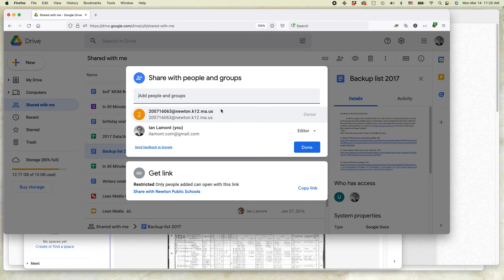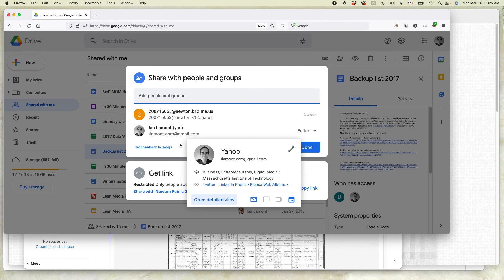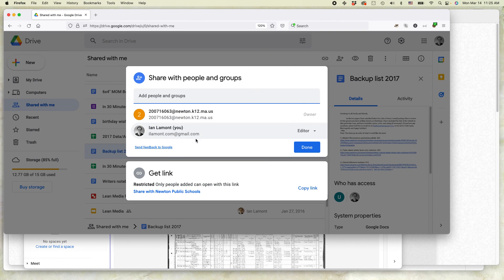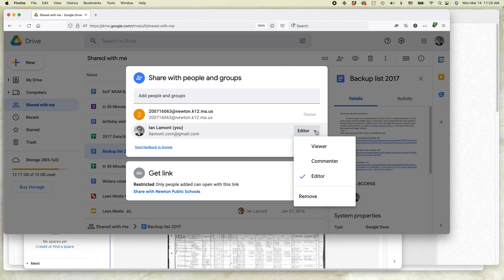Now what I'm going to do here is you can see the original person who shared it with me as well as me. Select the drop-down menu where it says Editor or View or Commenter and then select Remove.